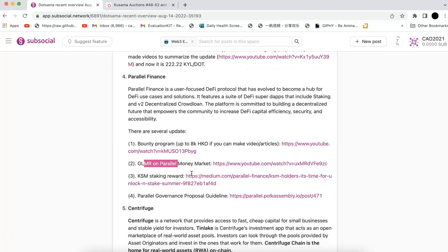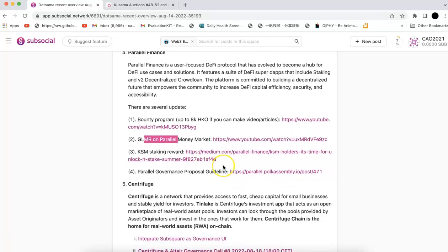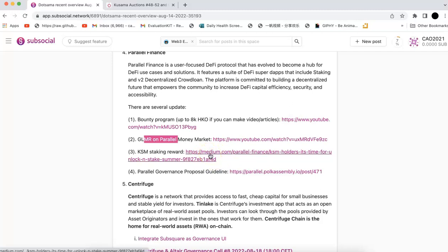KSM staking: if you have a lot of KSM unlocked, they have some bonus program. If you stake, you can earn some extra rewards. I post a link here, you can check all the details. Basically, the beginning of September they're going to take a snapshot. If you stake your KSM, you're able to get some HECO. The more we all stake, the more HECO rewards you can get.